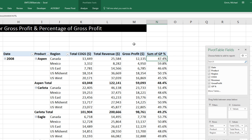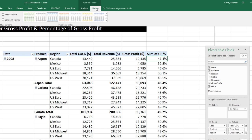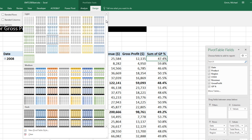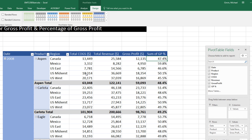That is pretty amazing — there are our calculated columns, and we can see them in the field list. Now I'm going to add a style to this. Go to Design, Pivot Table Styles, click the More button, and select the Light Blue Pivot Style, Medium 6.